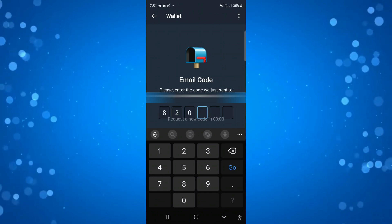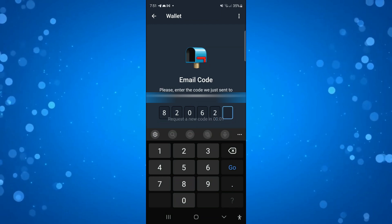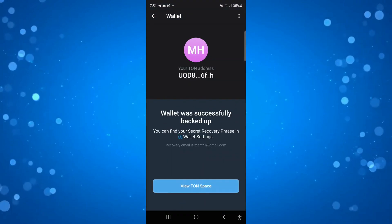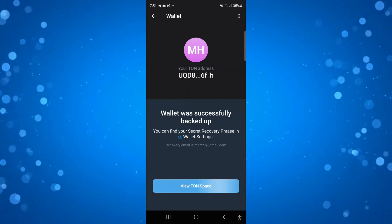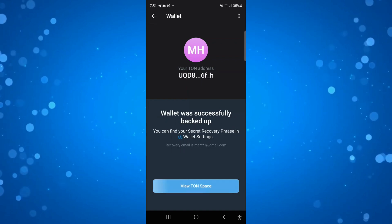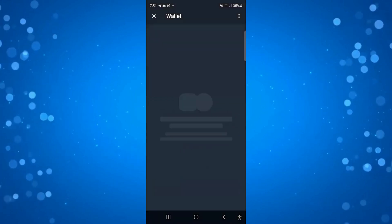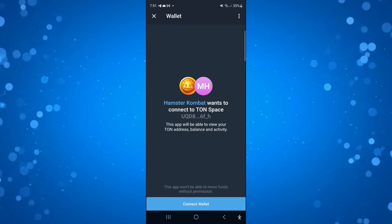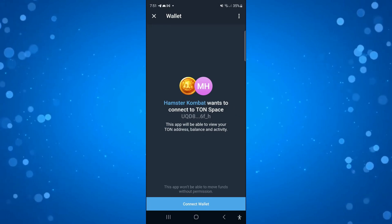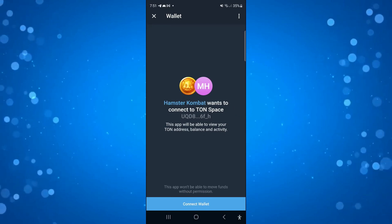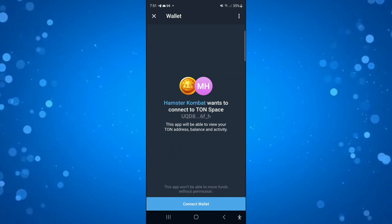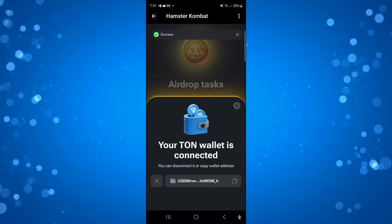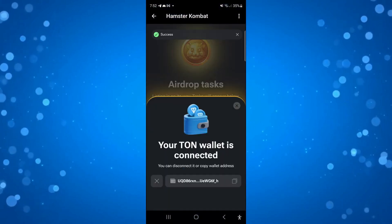Check your spam folders as well — sometimes the email can end up there. Once you've done that, the wallet has been successfully backed up. You can now view your TON Space by pressing this button, and it's going to say 'Hamster Combat wants to connect to TON Space'. Go ahead and press 'Connect Wallet' at the bottom, and you've now successfully connected your TON Wallet.